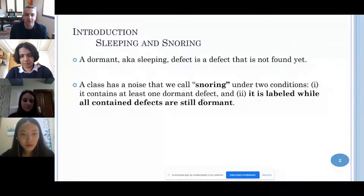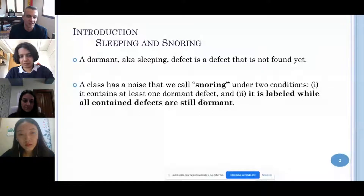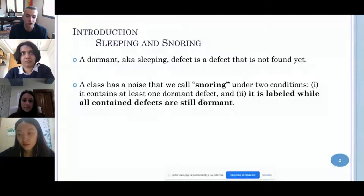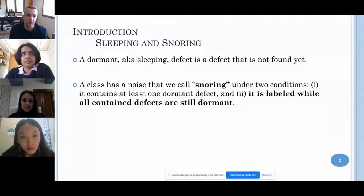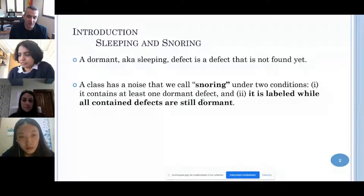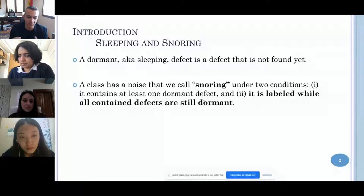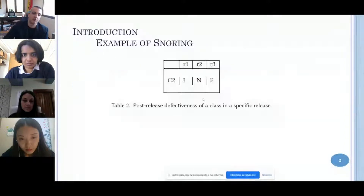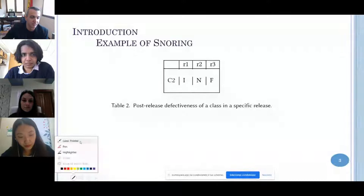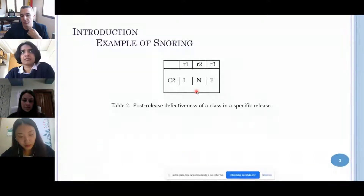A class has noise that we call 'snoring' under two conditions: first, it has to contain at least one dormant defect; and second, it is labelled while all containing defects are still dormant. Let's have an example to understand what is going on.